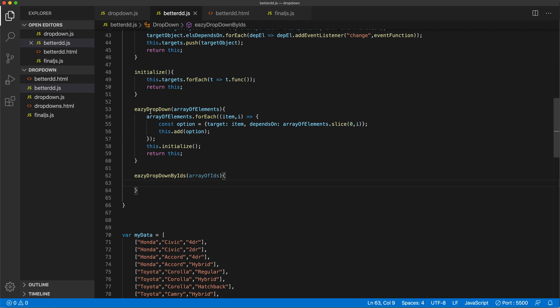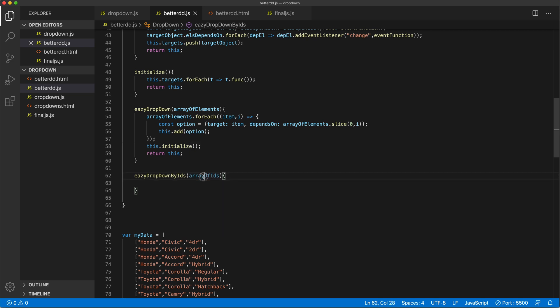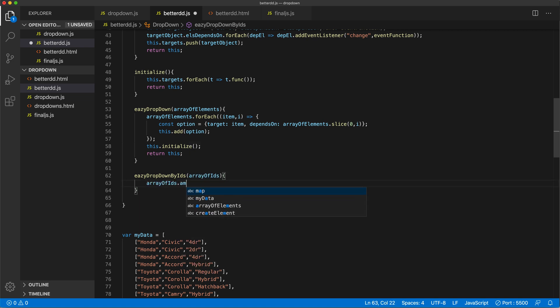Well, first of all, let's just map through this. So if this is a list, we can map through that list.